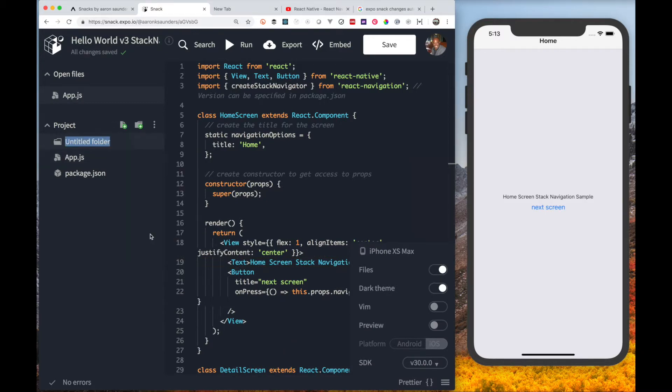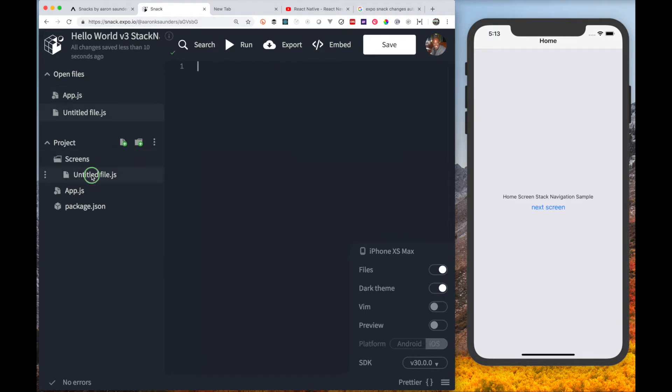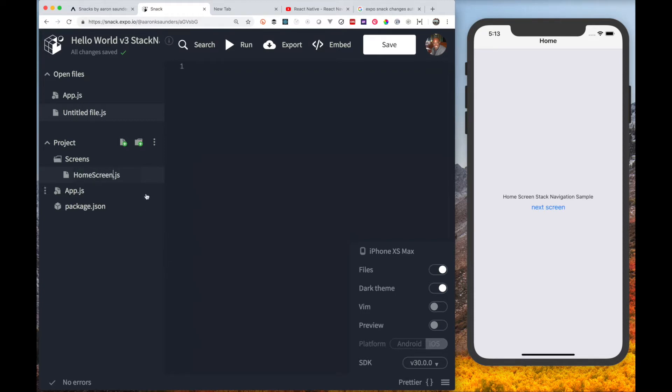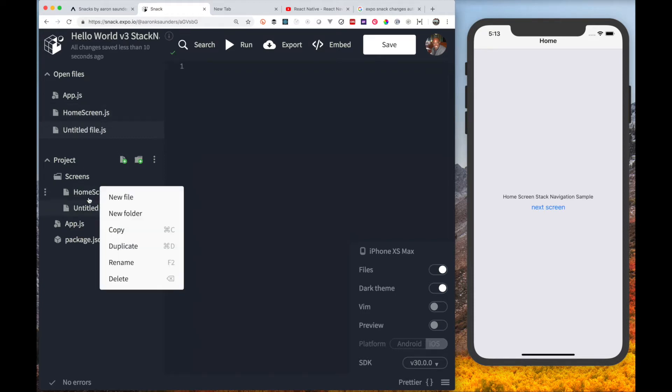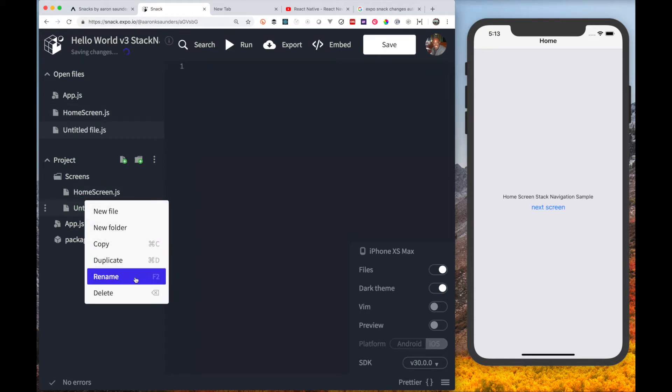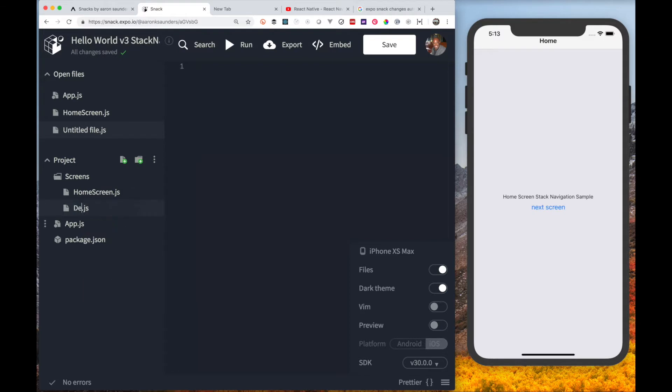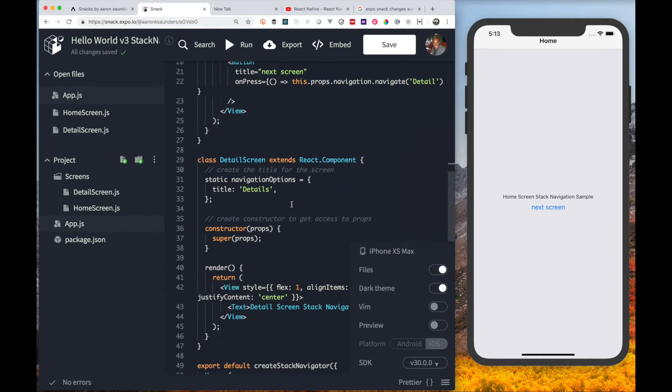First we need to create two files. We're going to create a folder called screens and in there we're going to create a detail screen and a home screen.